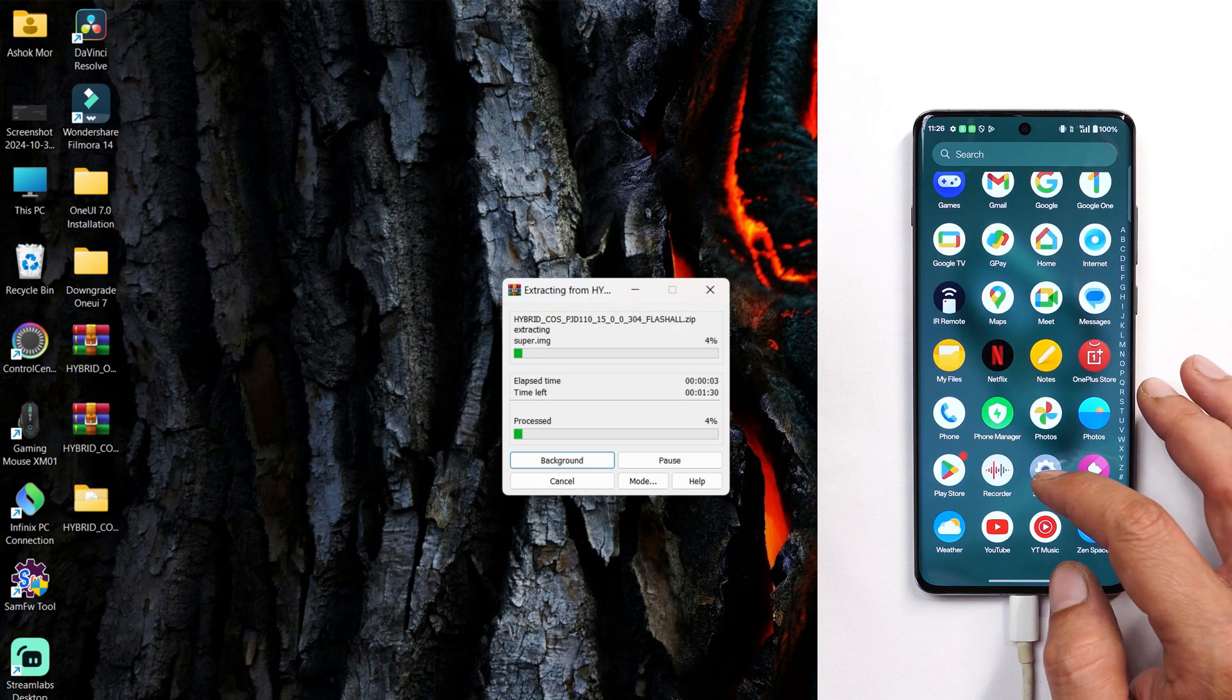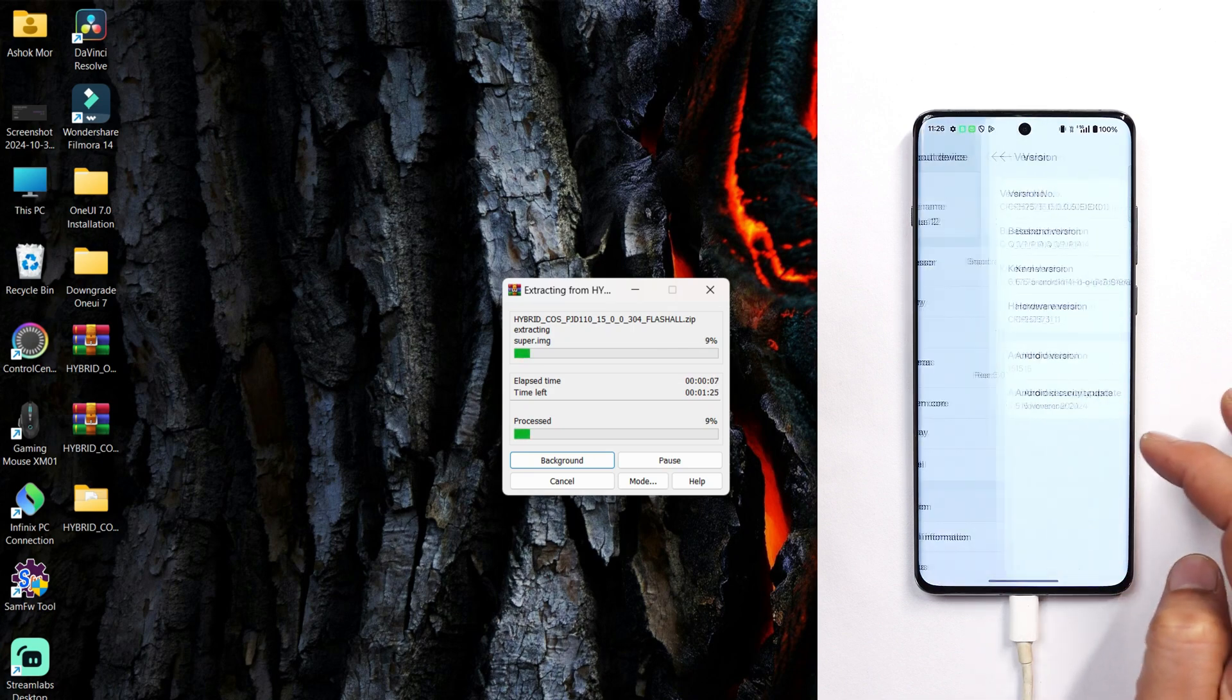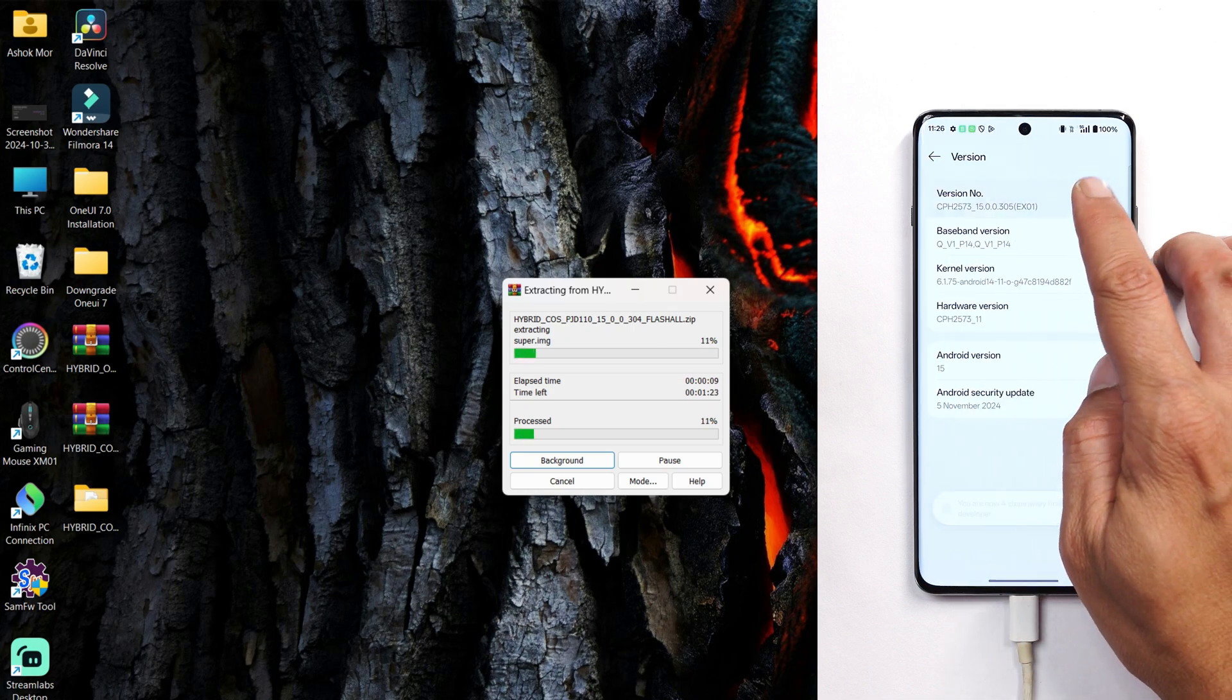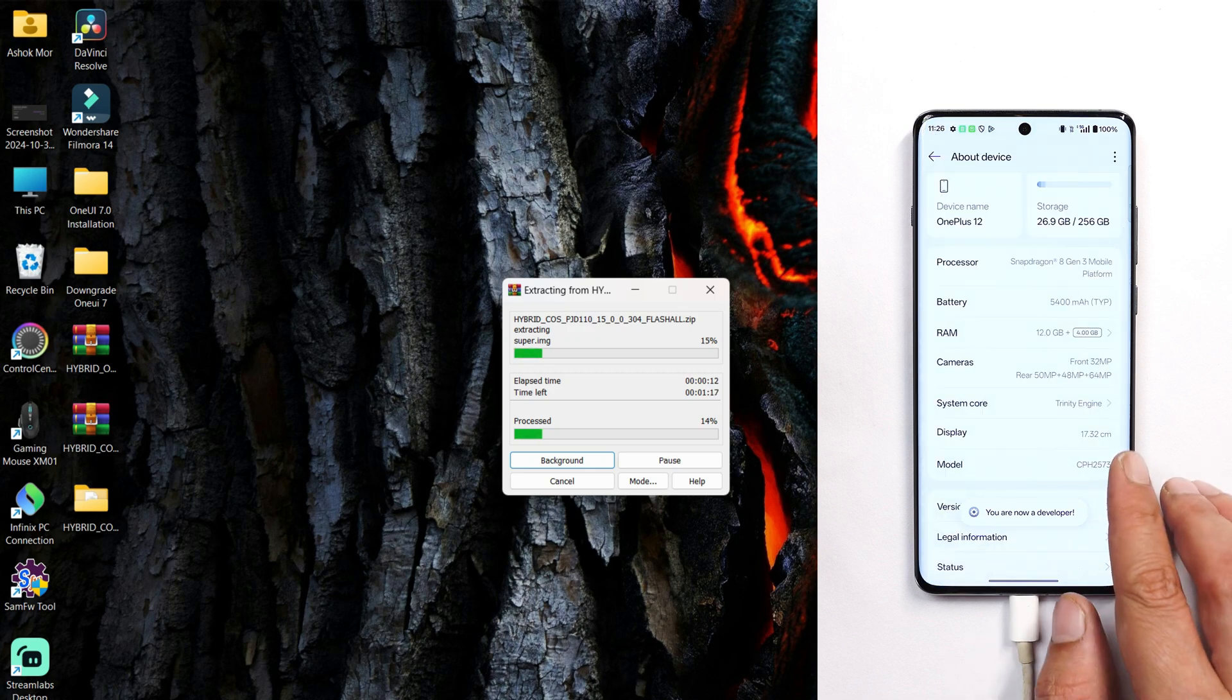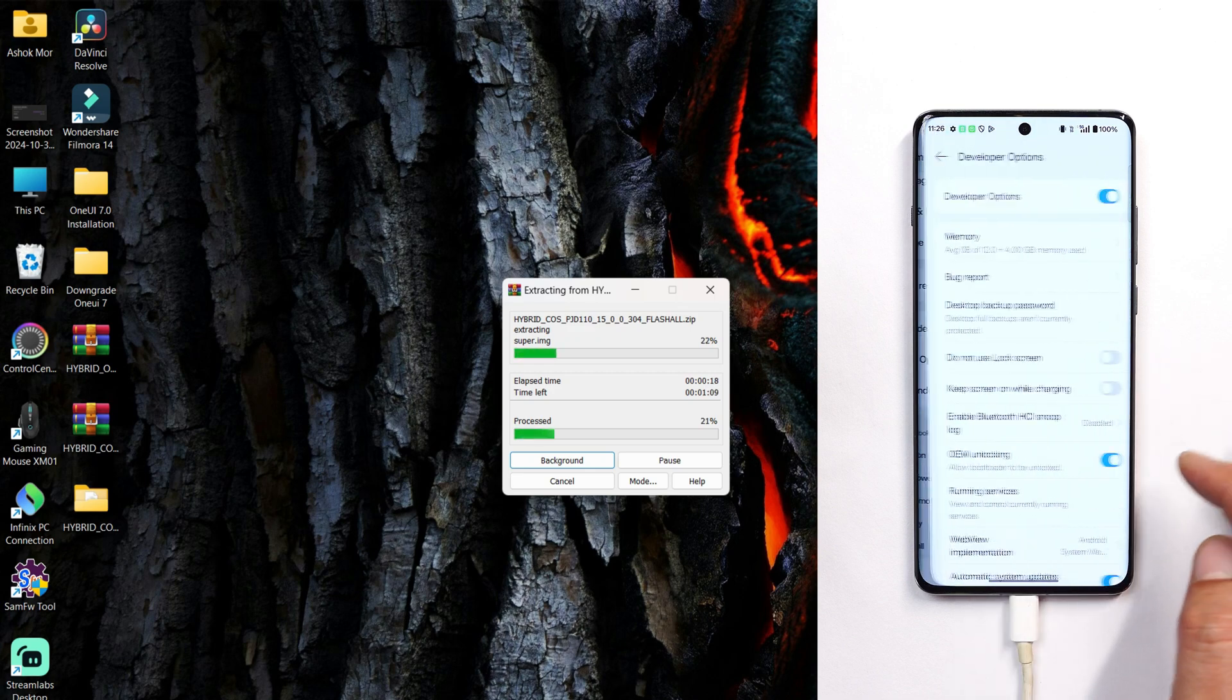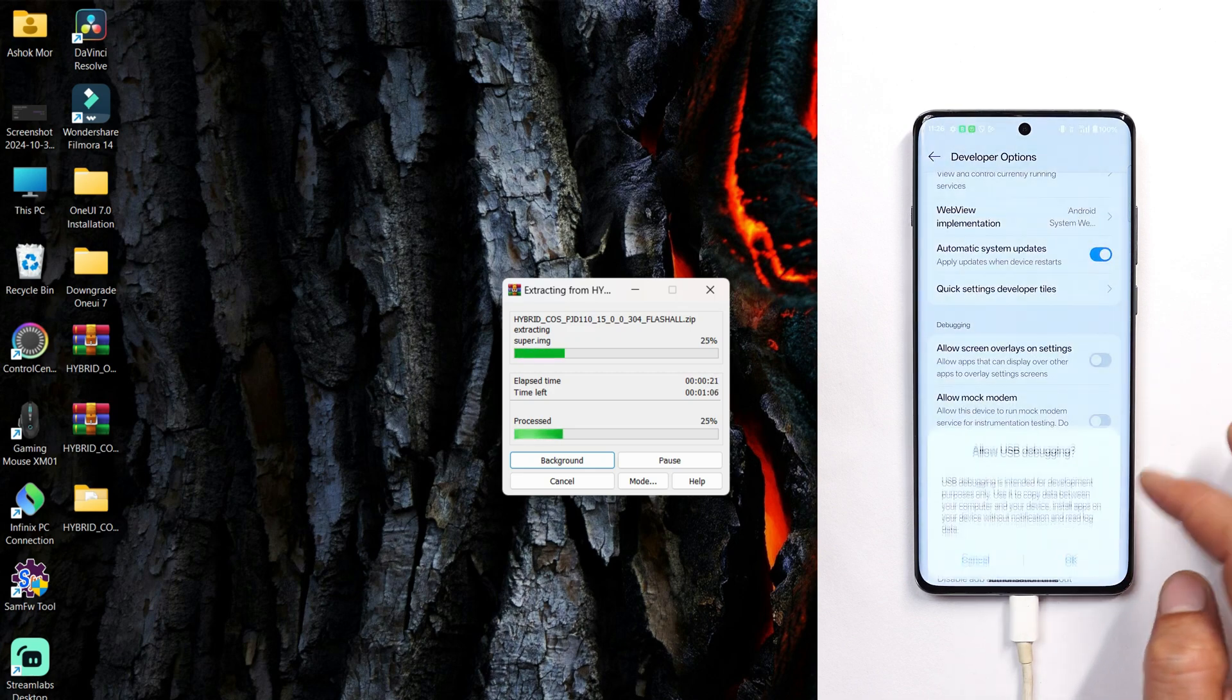Go to your device's About section, tap on version, and tap on version seven times until you see 'you are a developer now'. Once that's done, go back to Developer Options.